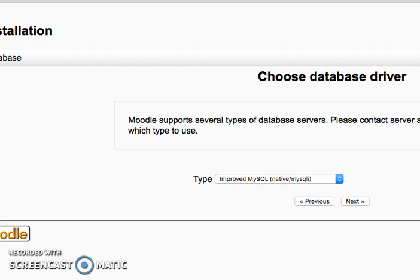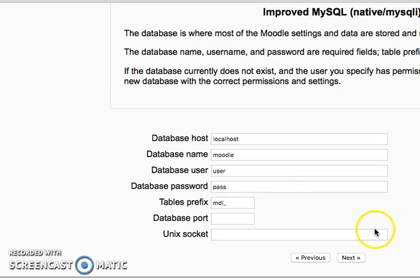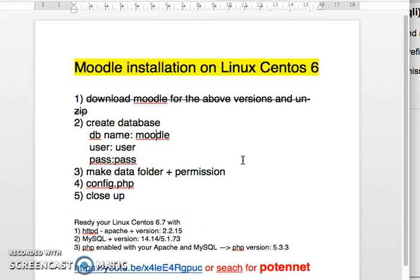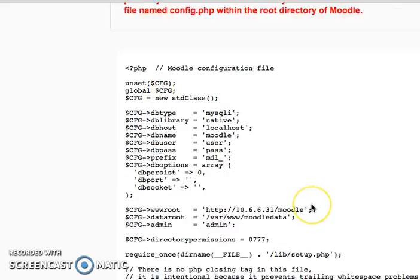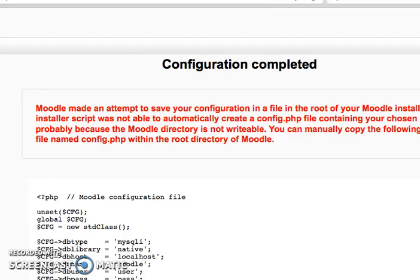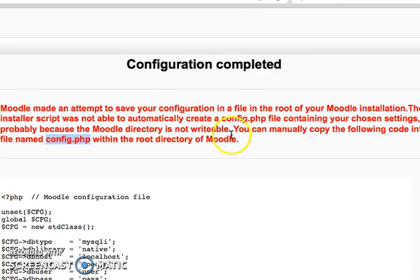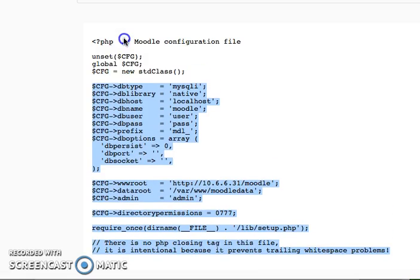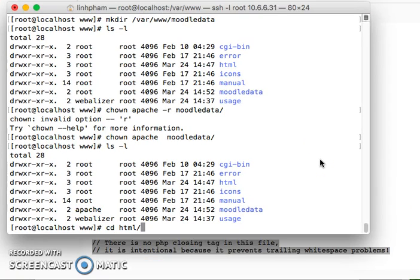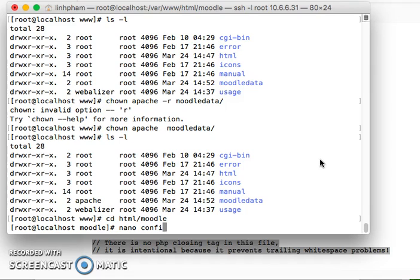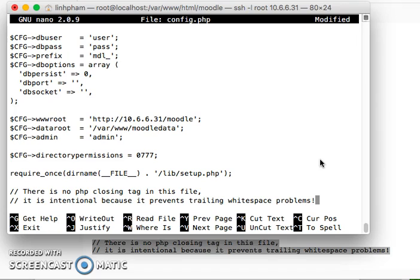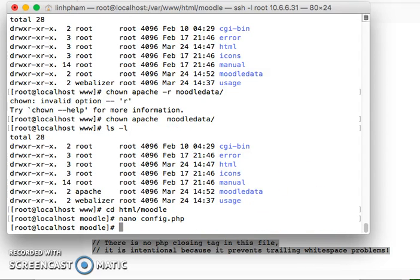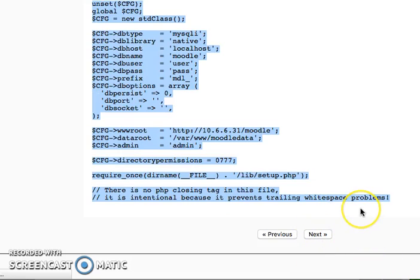Now I go back to the browser and click Next. I fill in the server host and check the password — all looks good. There's a configuration issue: I need to create the config.php file under my Moodle directory. I copy the configuration content shown on screen, go back to my terminal into the HTML/Moodle folder, create a new file called config.php, paste the content in, and save it with Ctrl+O and exit.